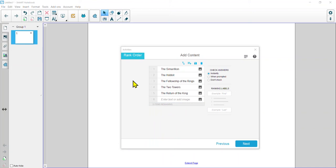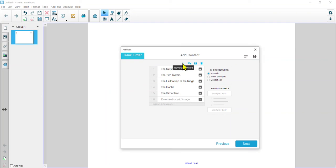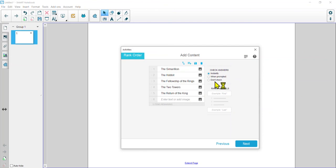I've added a list of books written by J.R.R. Tolkien in the order that many argue they should be read. From here, we can reverse the order if we want, load past saved content, save this content, or delete everything. We can also decide how to check our answers — instantly, when prompted, or 'don't check,' which might be a good option if you don't want it checked right there in front of the kids — maybe it's something they have to think about at home. We'll keep it with Instantly and hit Next. We can choose a fun layout or keep it plain. None of these really match Tolkien, but let's choose the monster one just to keep it funny.